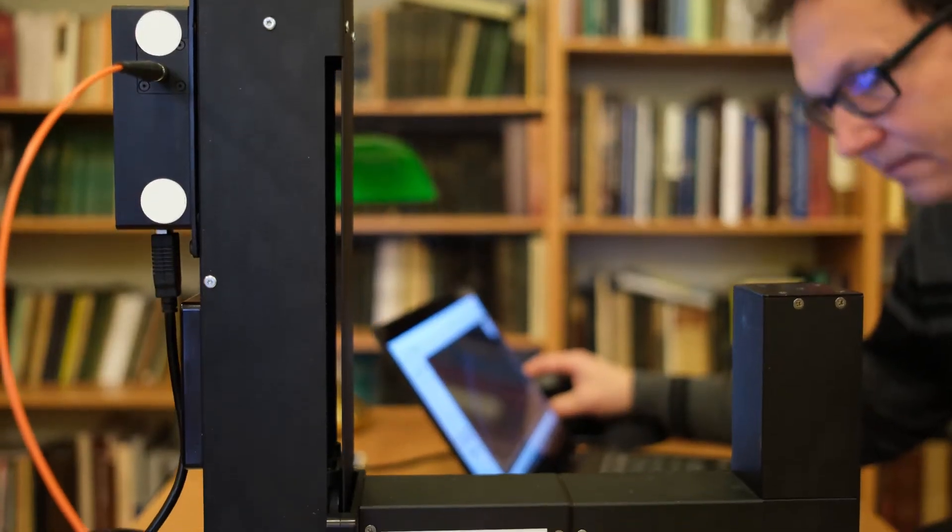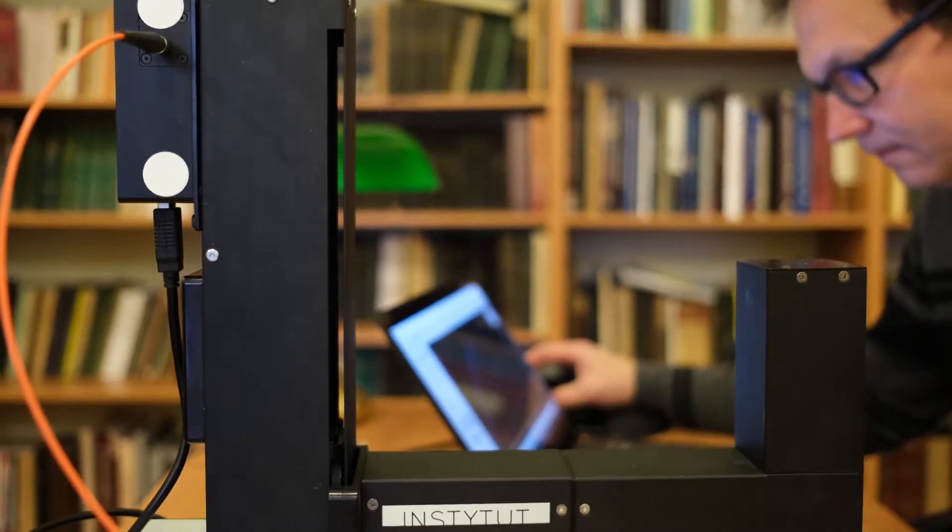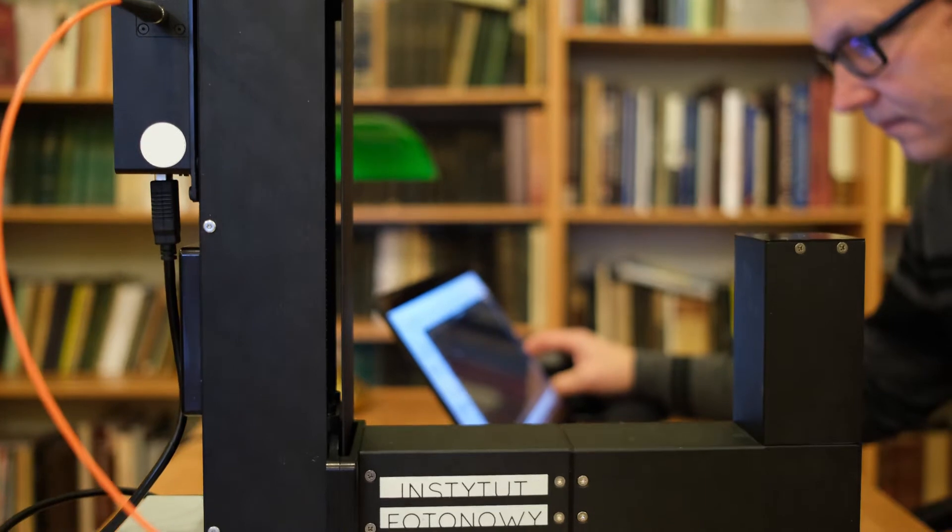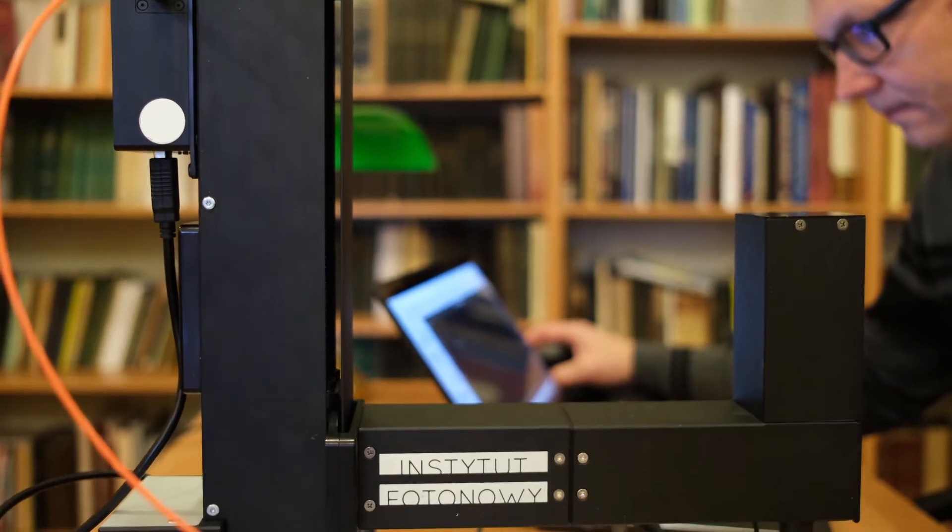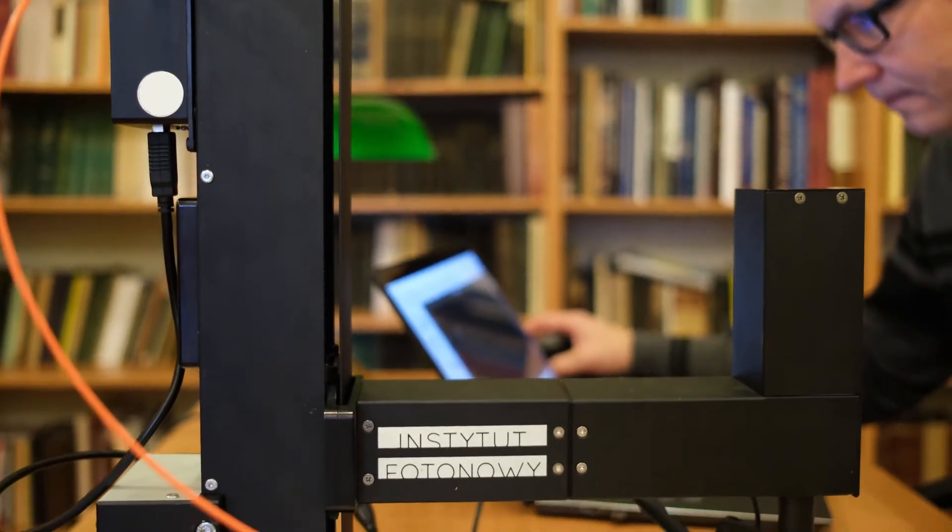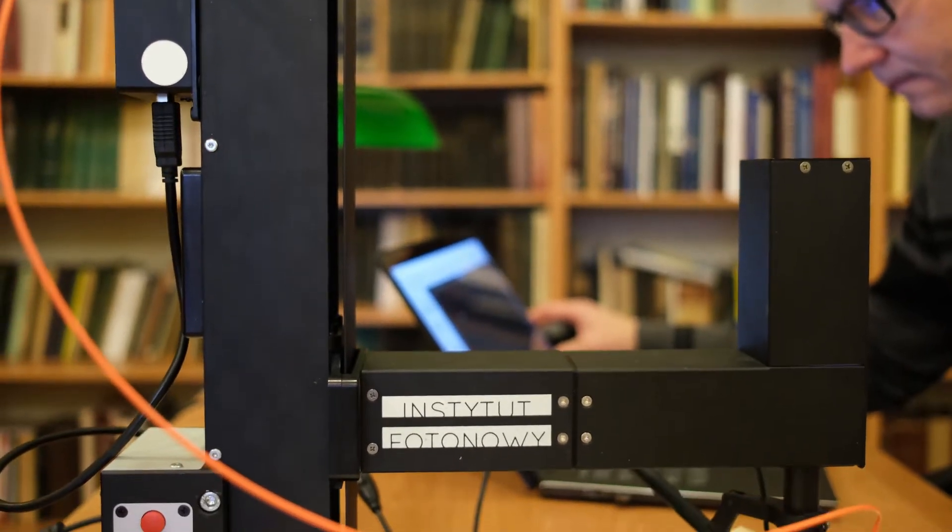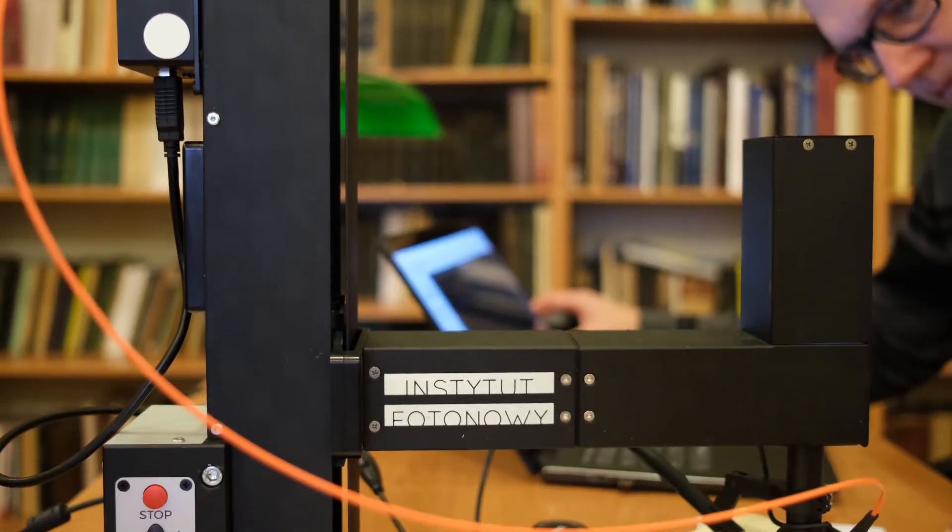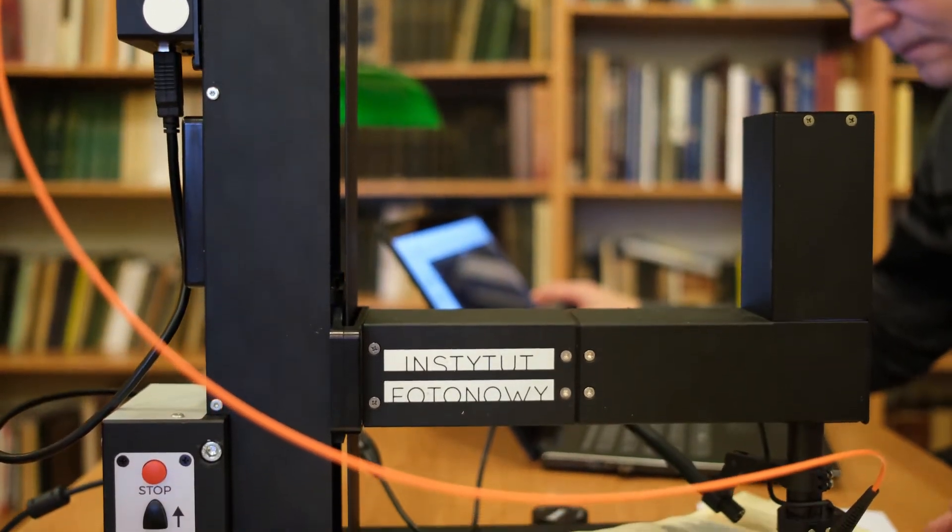Now, with Institute Photonovice Microfading Tester, color stability in artworks may be easily measured in a non-destructive way.